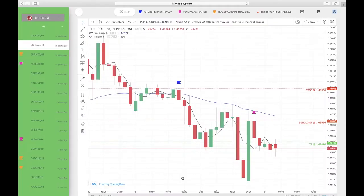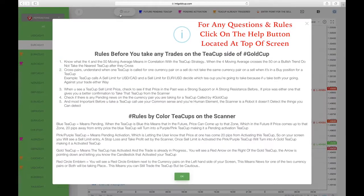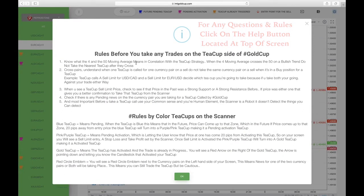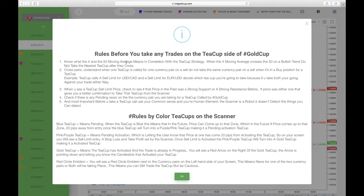Before I start, I want you guys to understand: if you have any questions or anything you want to know about the teacup, press this help button here and it's going to give you the rules on the teacup and also the colors and what they mean. So if you have any questions or doubts, click on the help button and this will pop out, which is the rules and the colors on the scanner. But I'll be explaining the colors to you now.